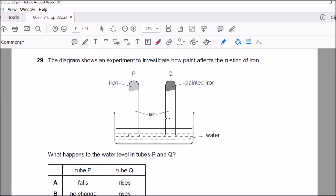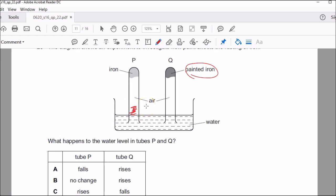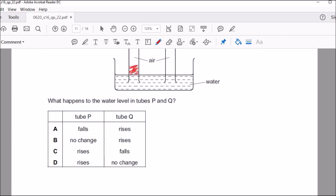Question twenty-nine: an experiment investigates how paint affects the rusting of iron. Painting is one method to prevent rusting — the painted tube wouldn't react with oxygen. The unpainted iron (Fe) exposed to air will react with oxygen, and air contains approximately one-fifth oxygen. About one-fifth of the air in that tube will get used up. As oxygen is consumed, a partial vacuum is created and water gets sucked into the tube. The painted tube has no rusting, so oxygen remains and water doesn't rise there.